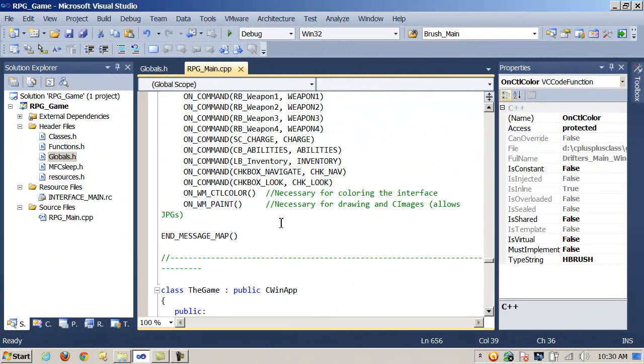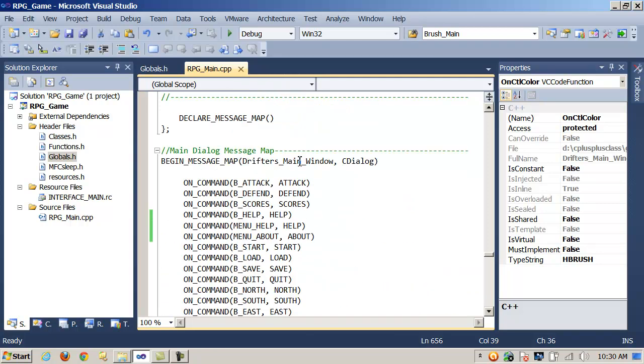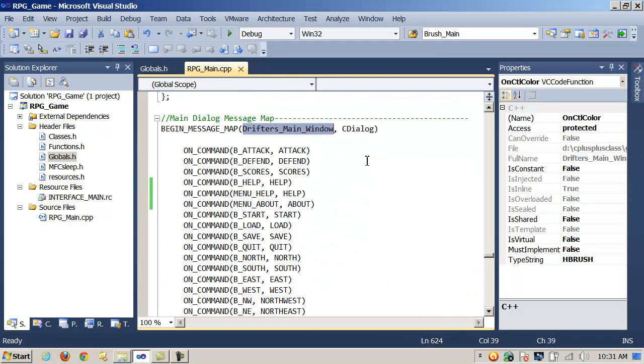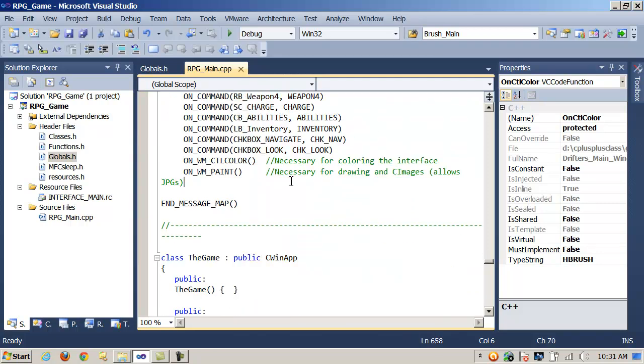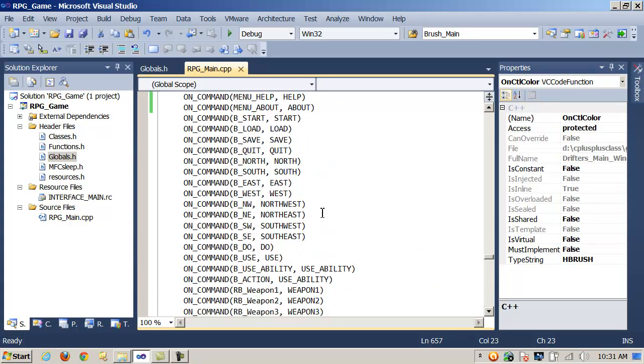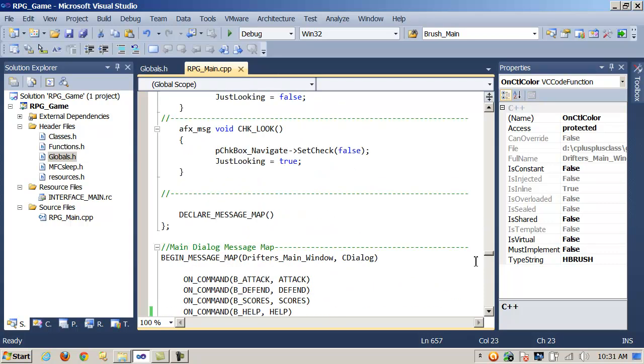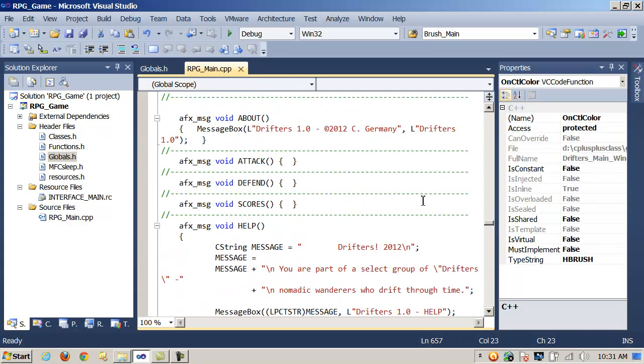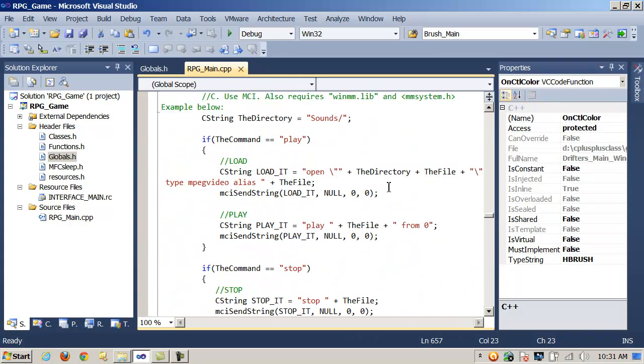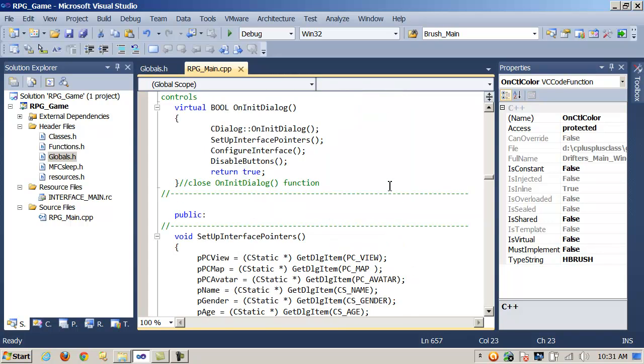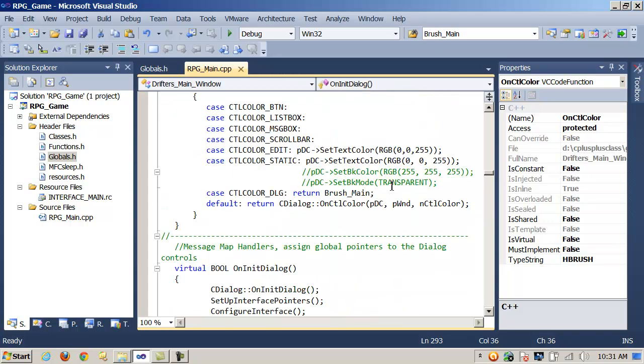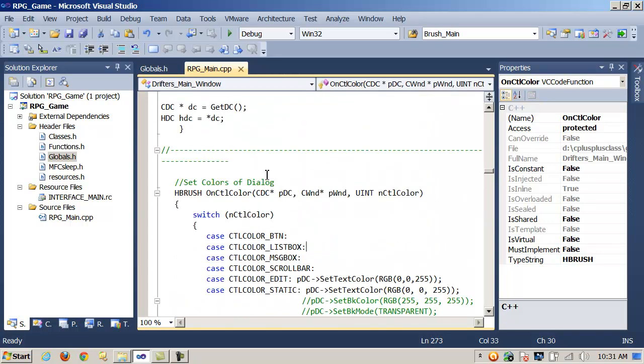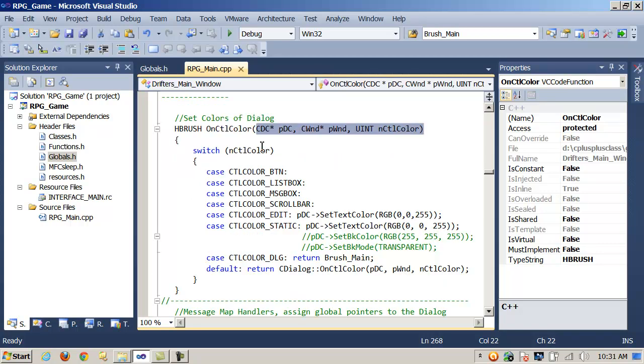So, to continue making the point, here in Visual Studio, in the message map tags for my Cdialog object, Drifter's main window, sort of that main window, I've added, in this case, OnWMCTLColor, it's in the message map tags, and when that message ID is heard, it triggers the message handler function. So, if I come up here, let me go up here, and we'll get to OnCTL Color, and here's our arguments.